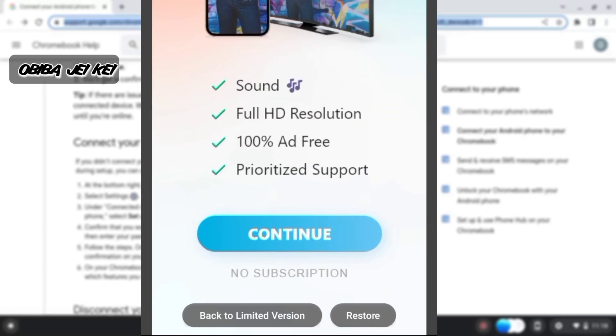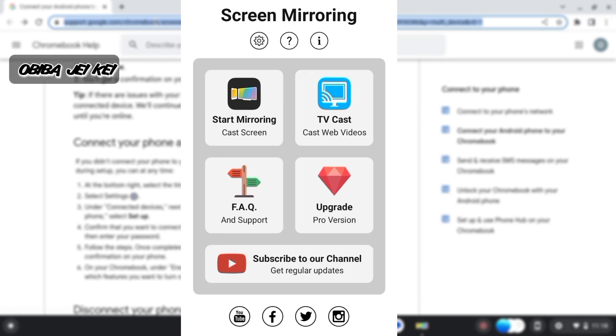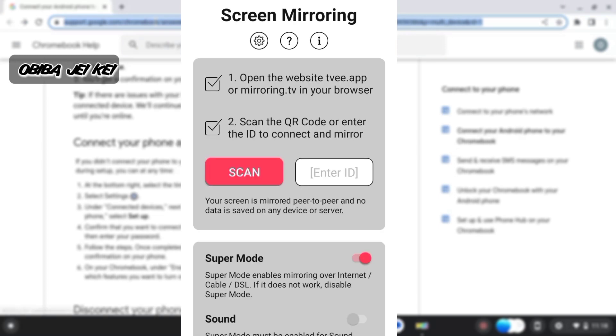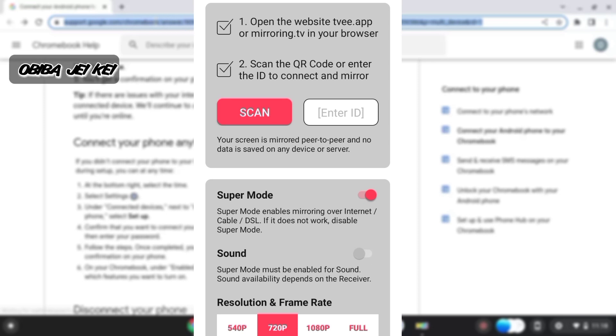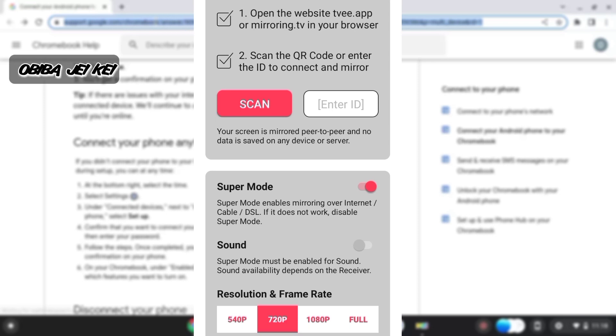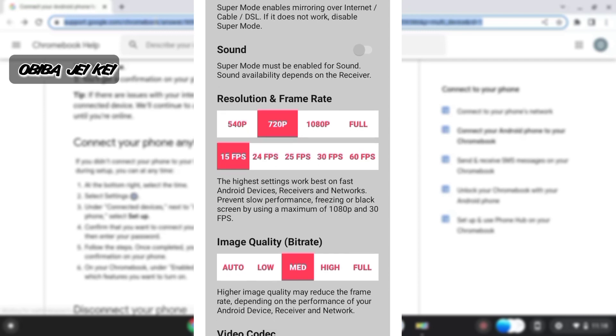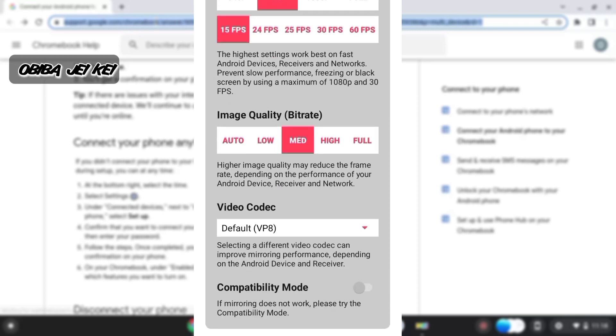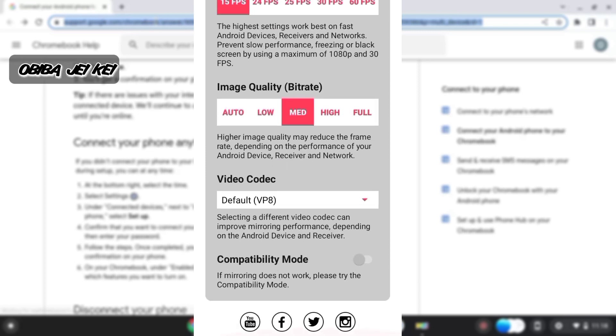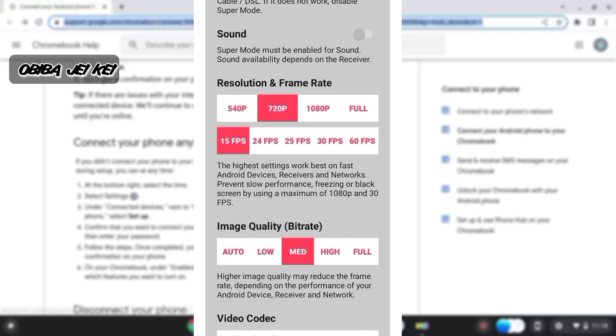I'm using the free version. Start mirroring. If you want to cast with sound, you need to enable the sound. You can change the resolution here and the image quality, but I'm leaving everything at default.